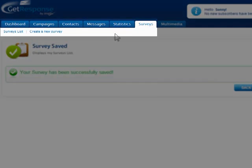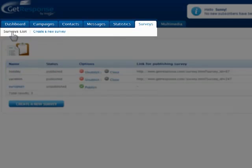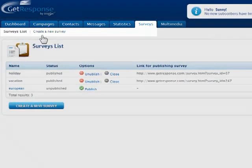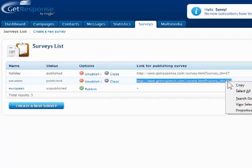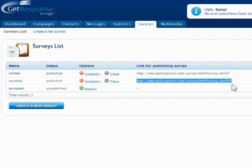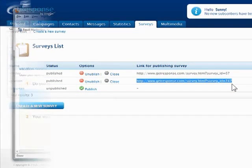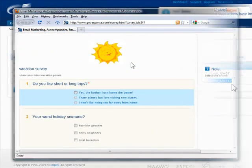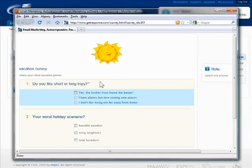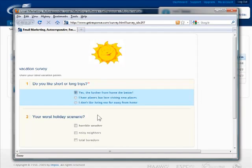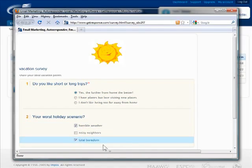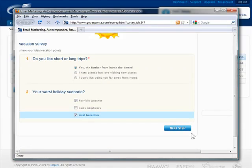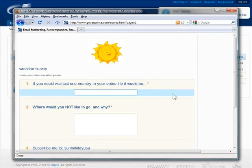To view the survey, go to Surveys in the menu bar and click Survey List. Copy the URL address into a web browser to test it out. Participants will click Next Step at the bottom to proceed to the next page.